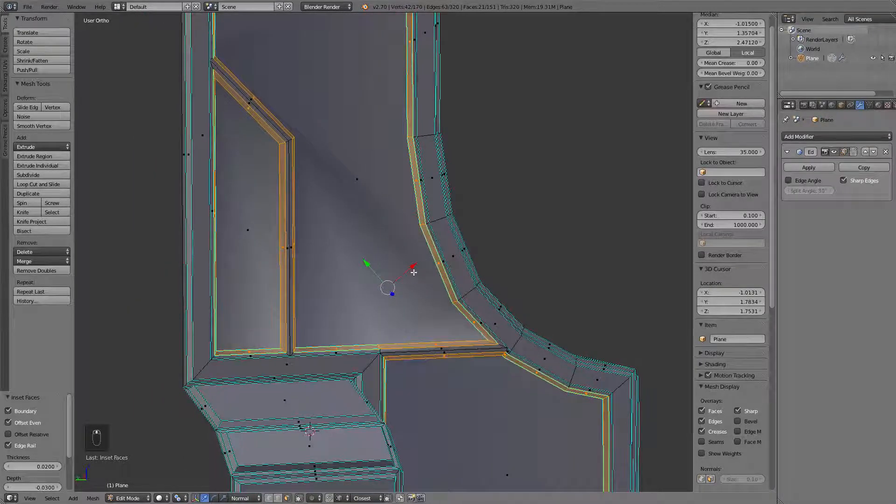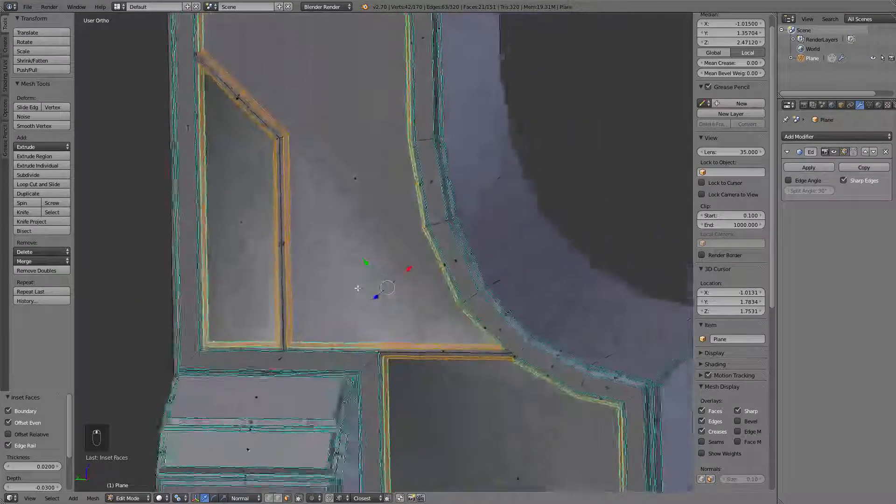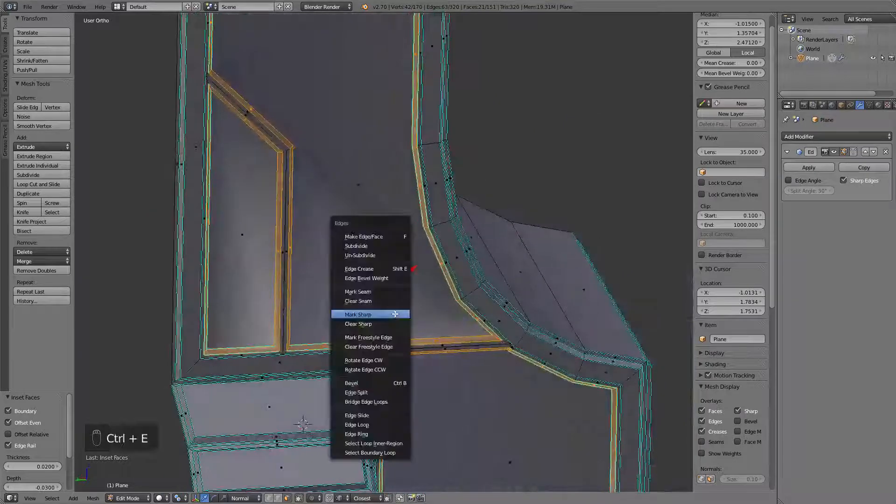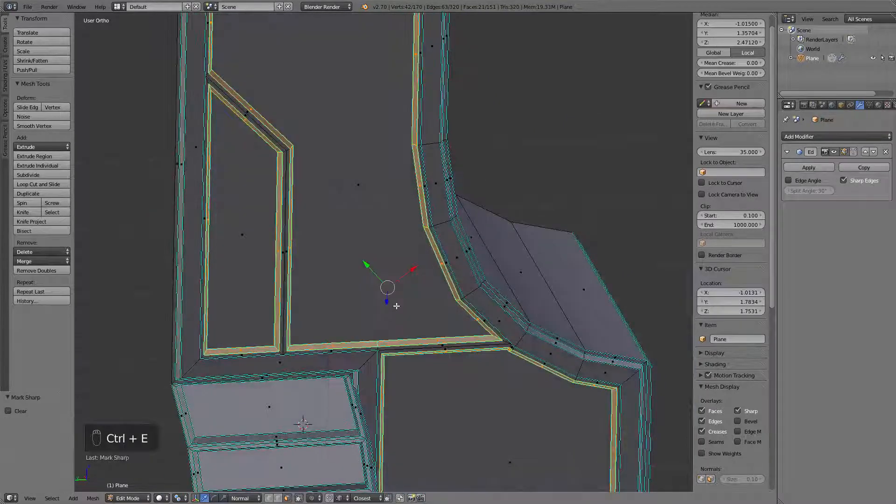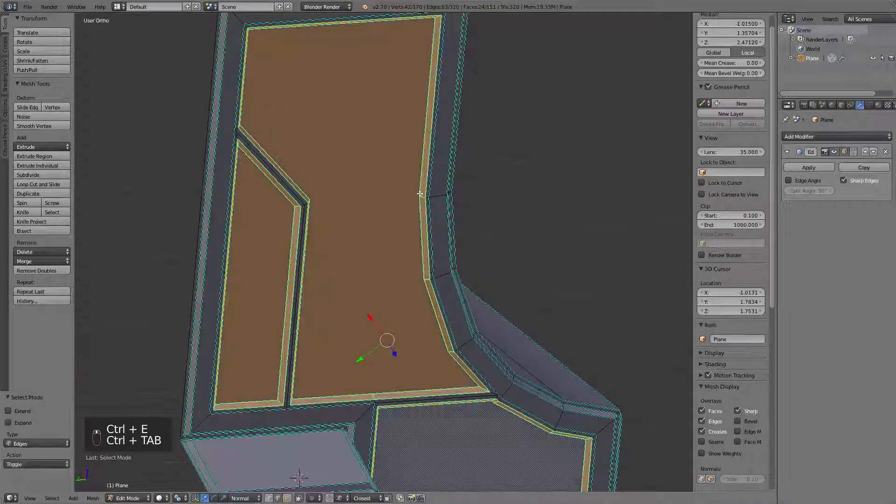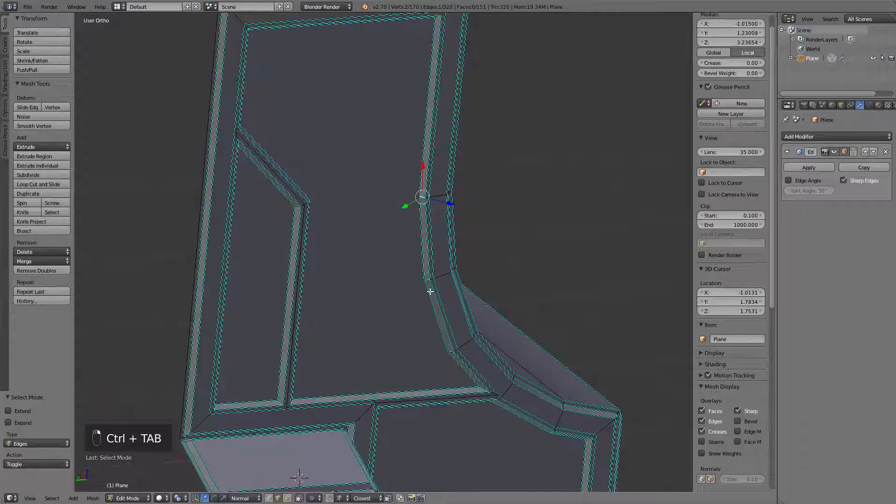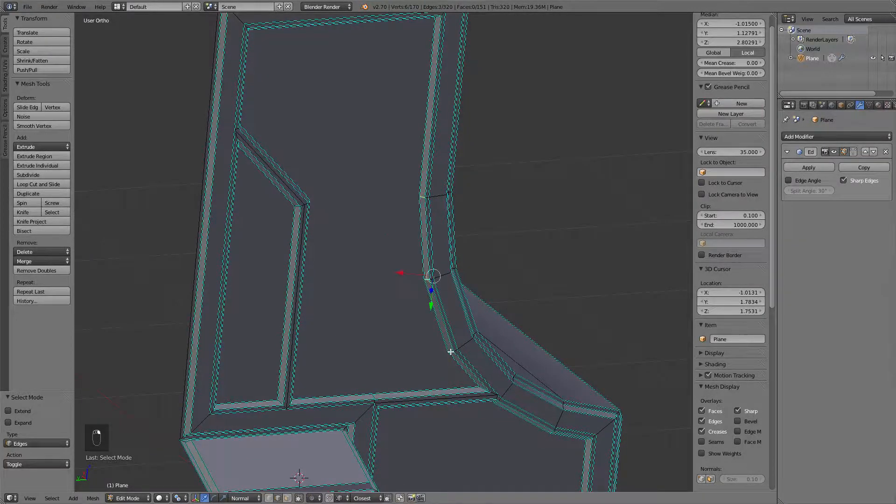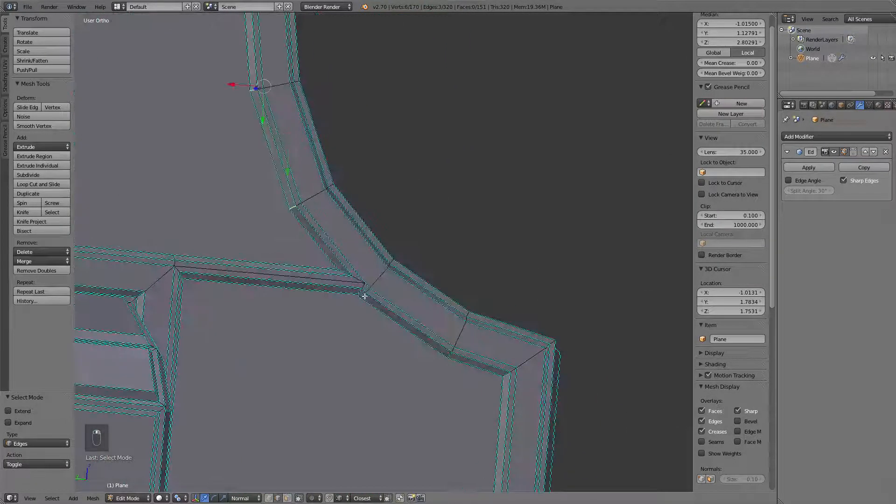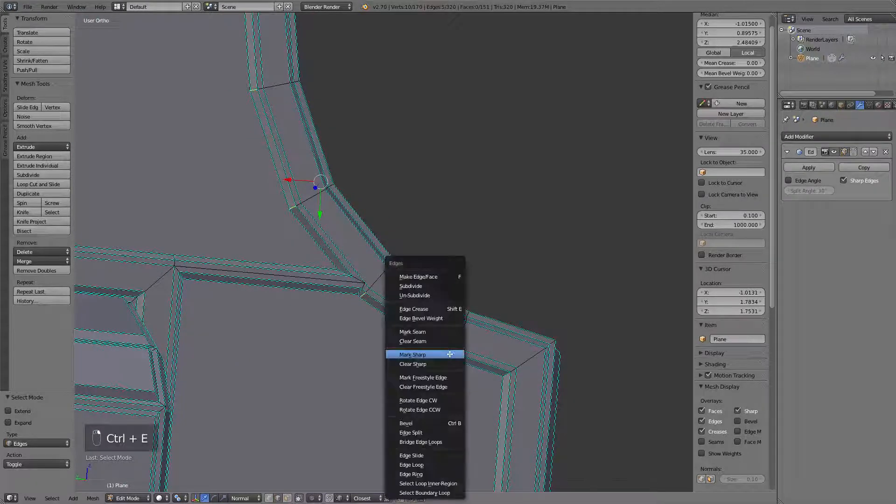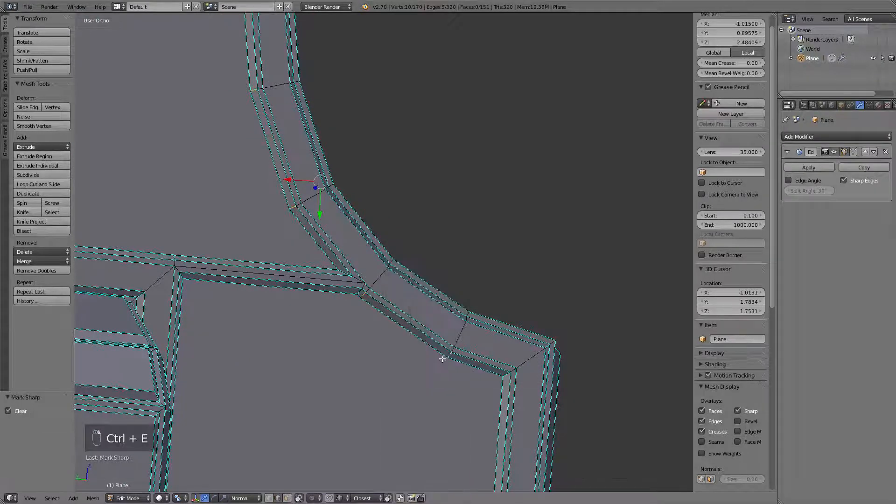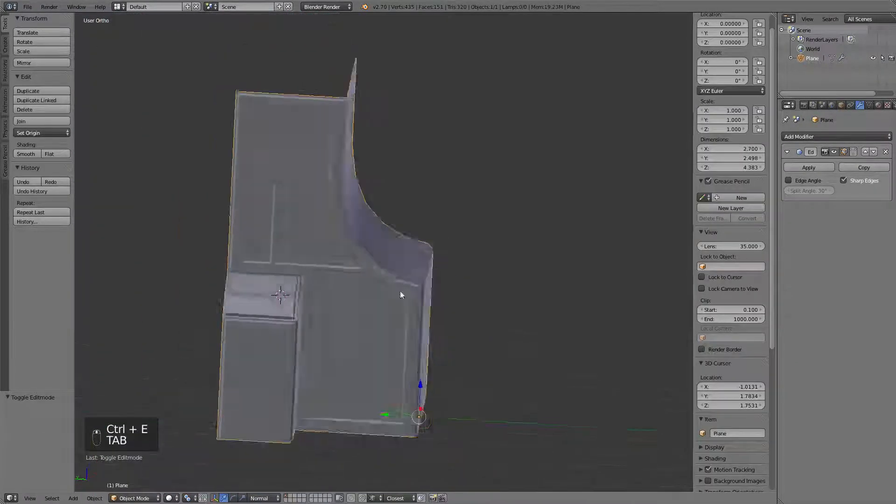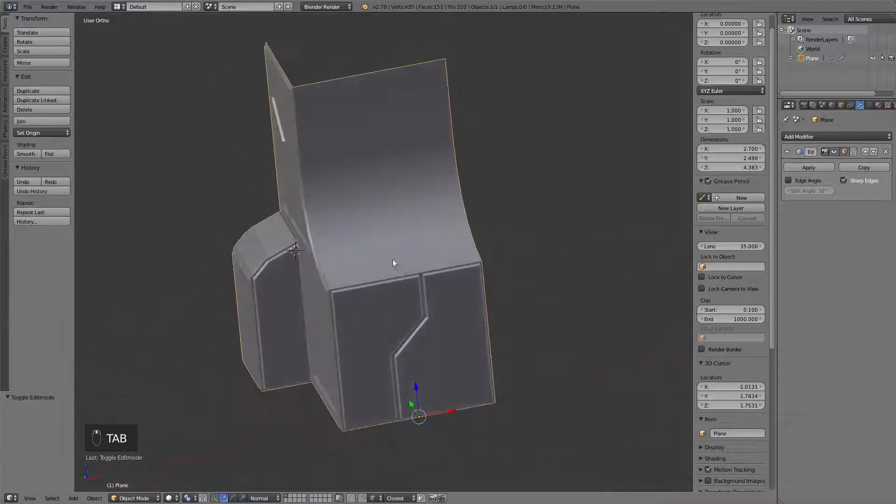And this time we can't go with just a mark sharp option. Although we could go just the other way, mark it sharp and then select the edges we don't want to be sharp like this and this and this and just clear the sharp end of them. Alright. So, here's the concave panel.